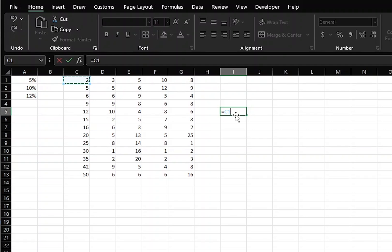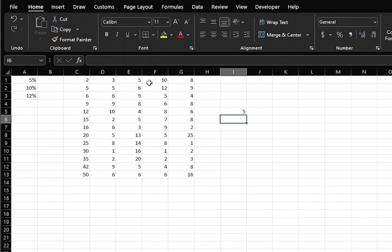Let's say that we multiply it, actually let's add it, by the D cell. Press Enter, and we get 5. 2 plus 3 is 5.